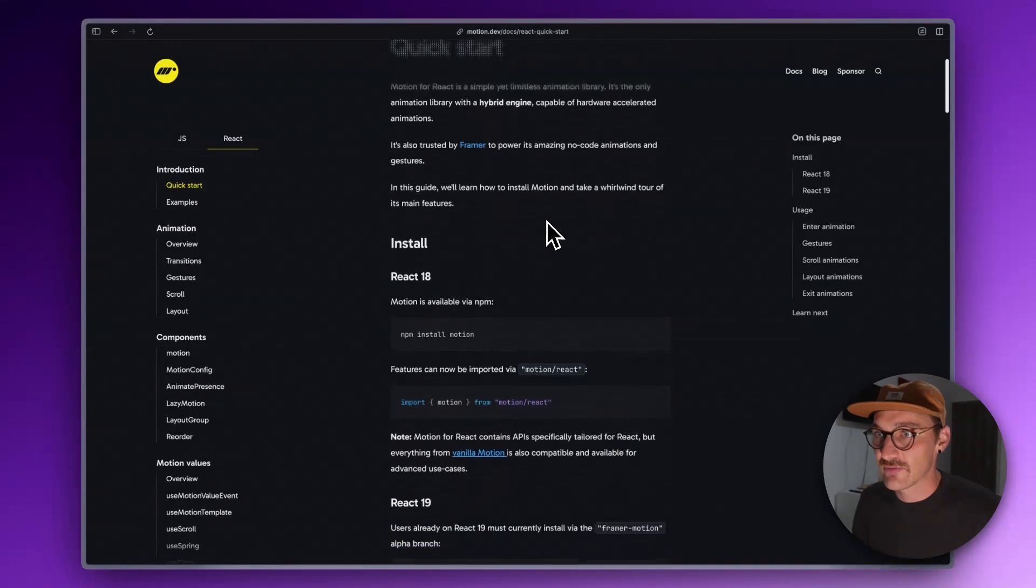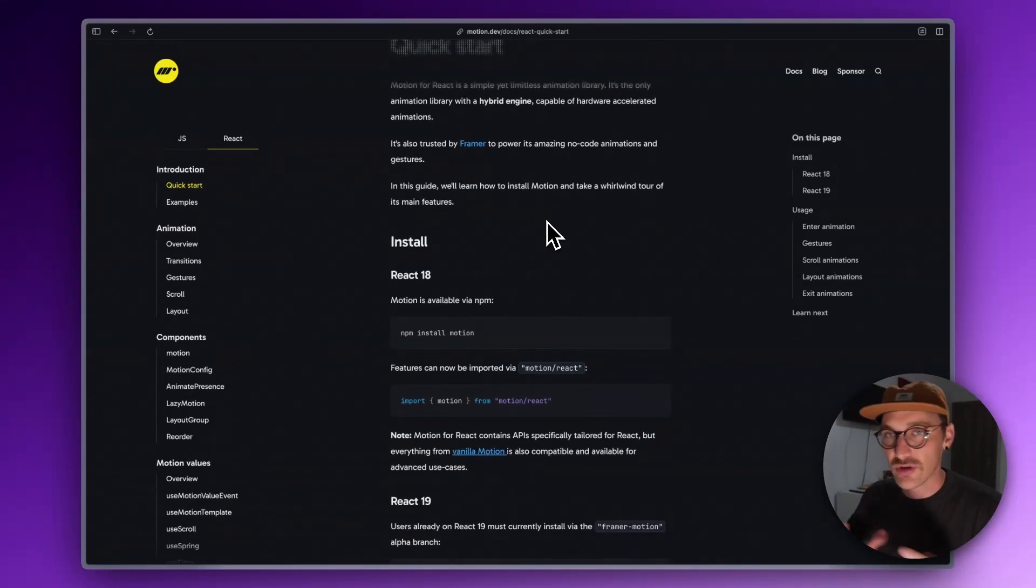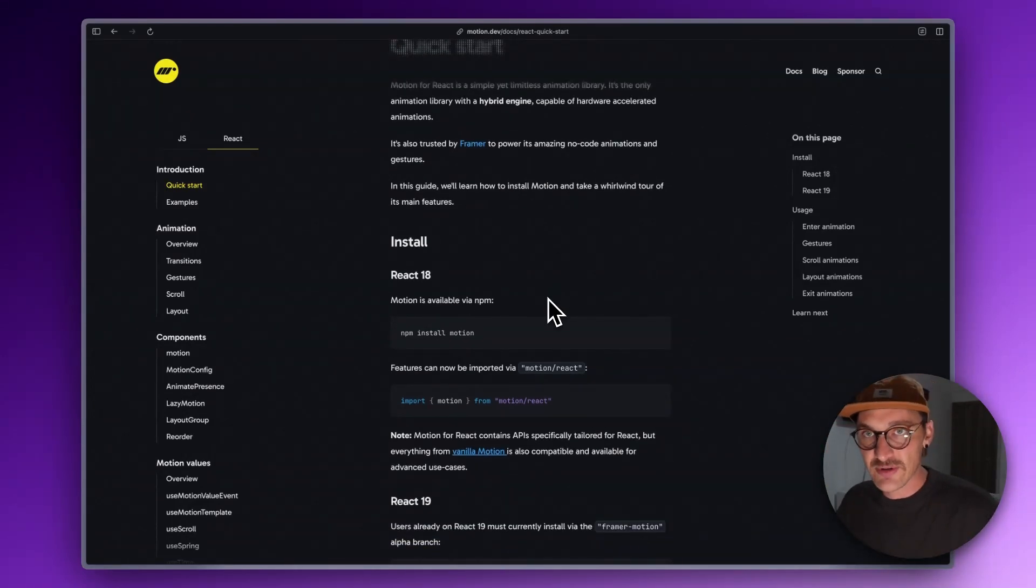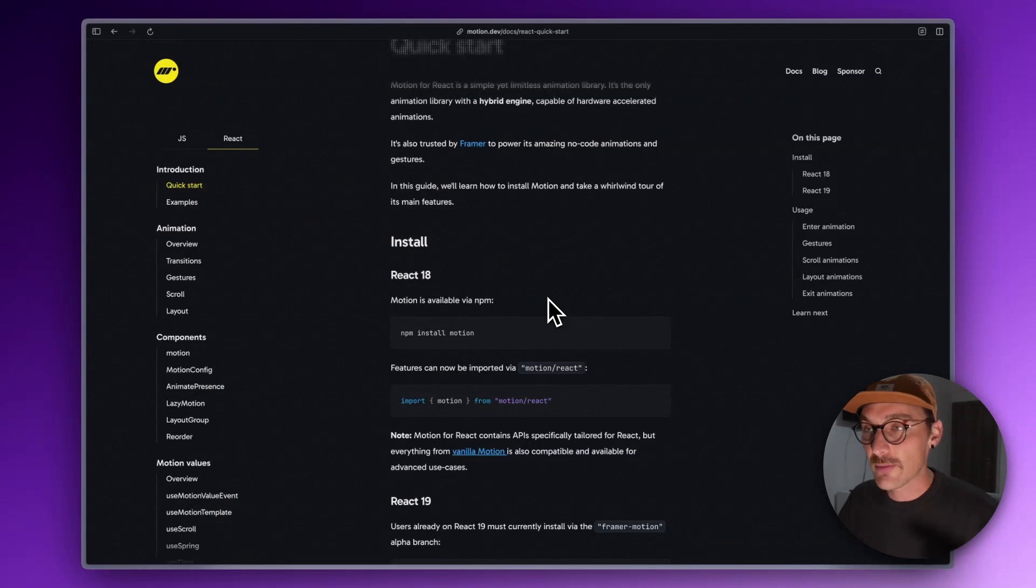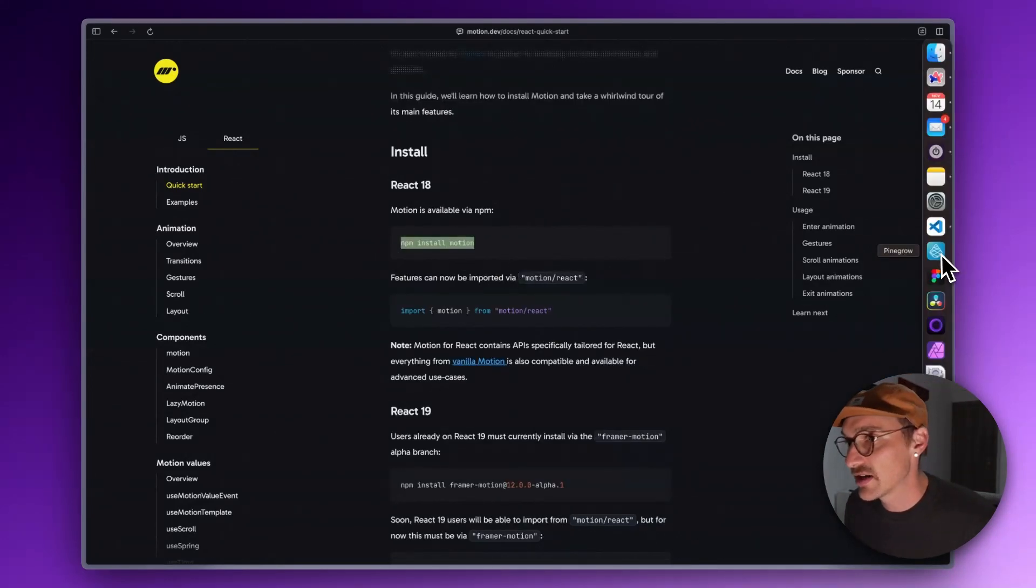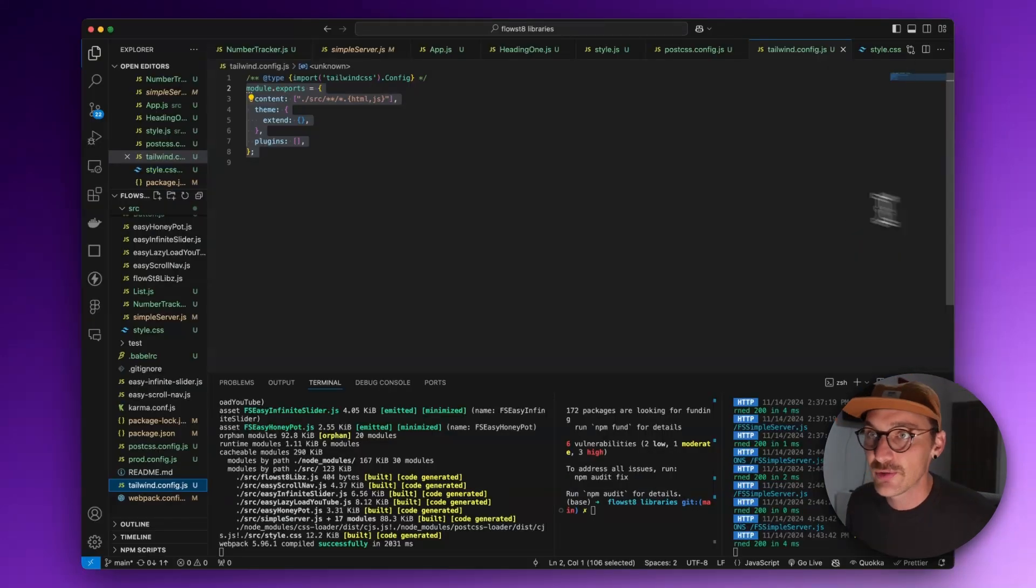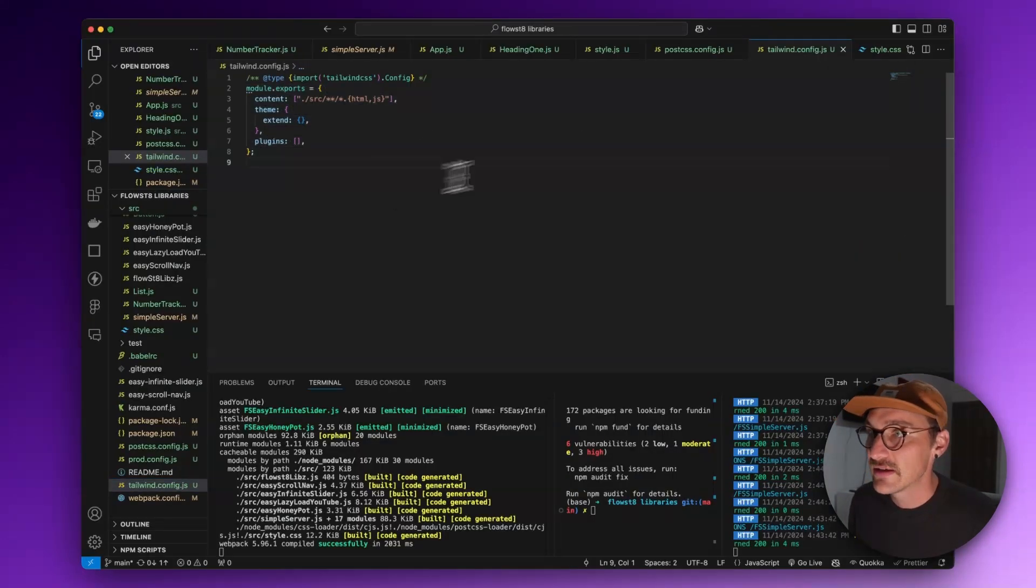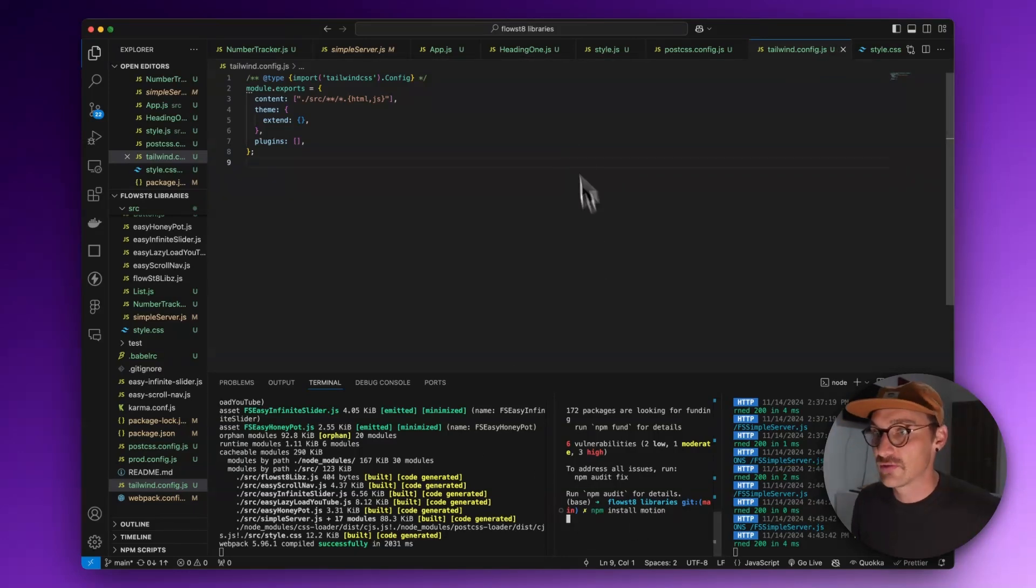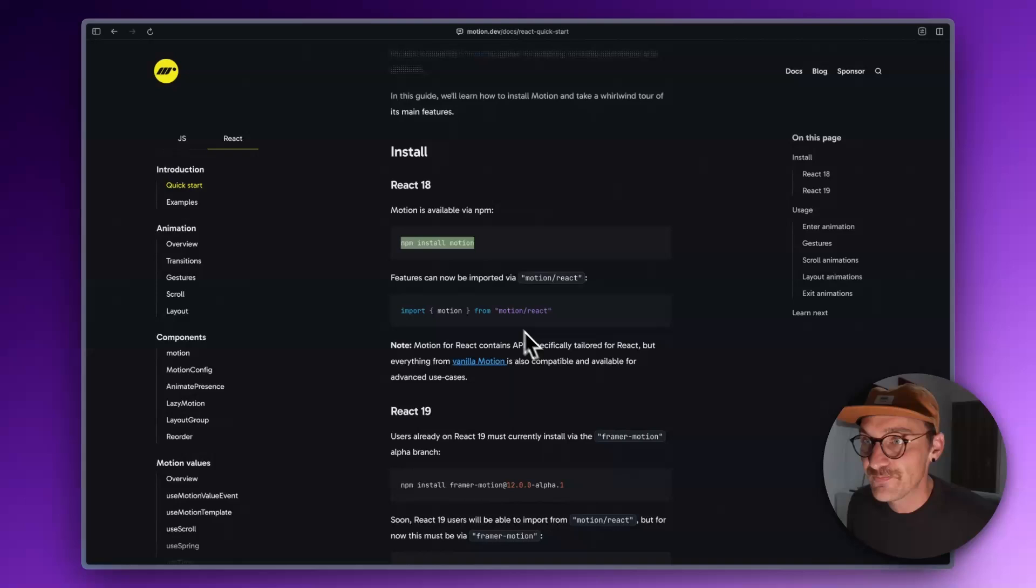I've got another episode on how to set up a VS Code environment. Let's go through this. This is the React installation and I have open here my React project. I'm going to npm install motion.